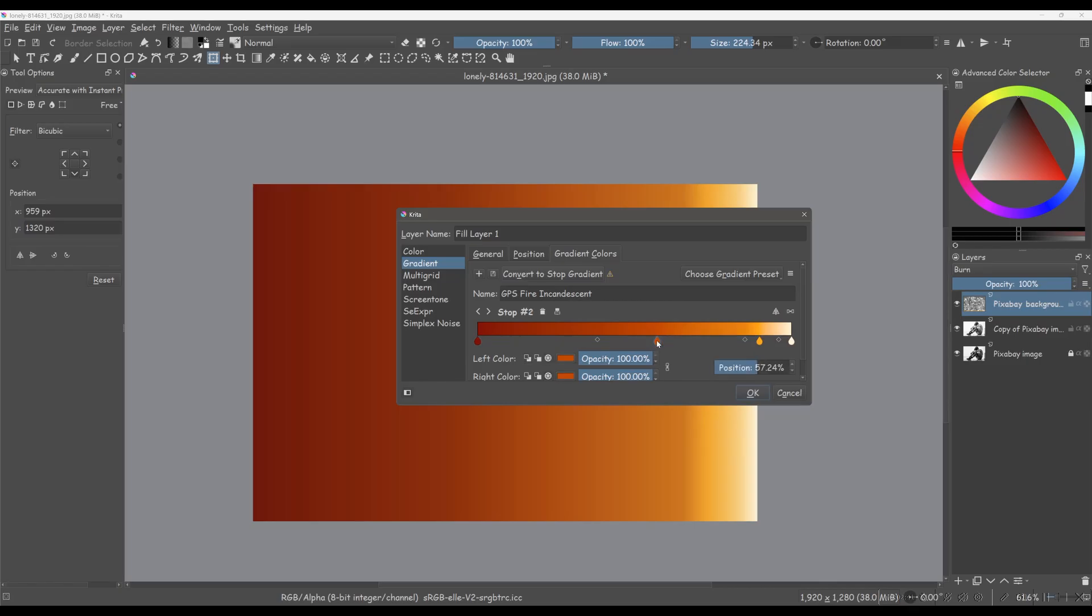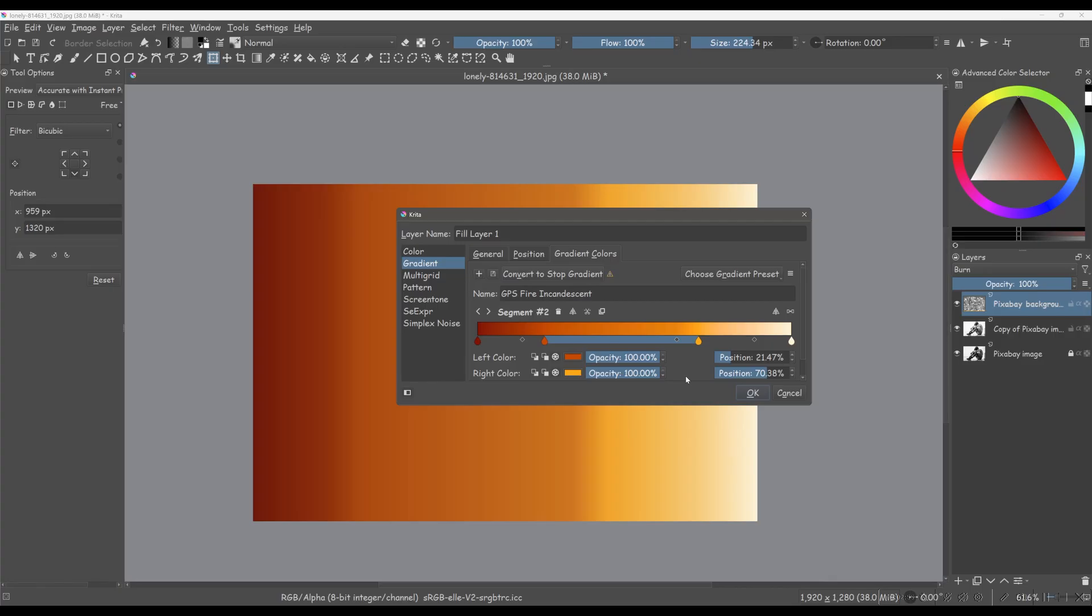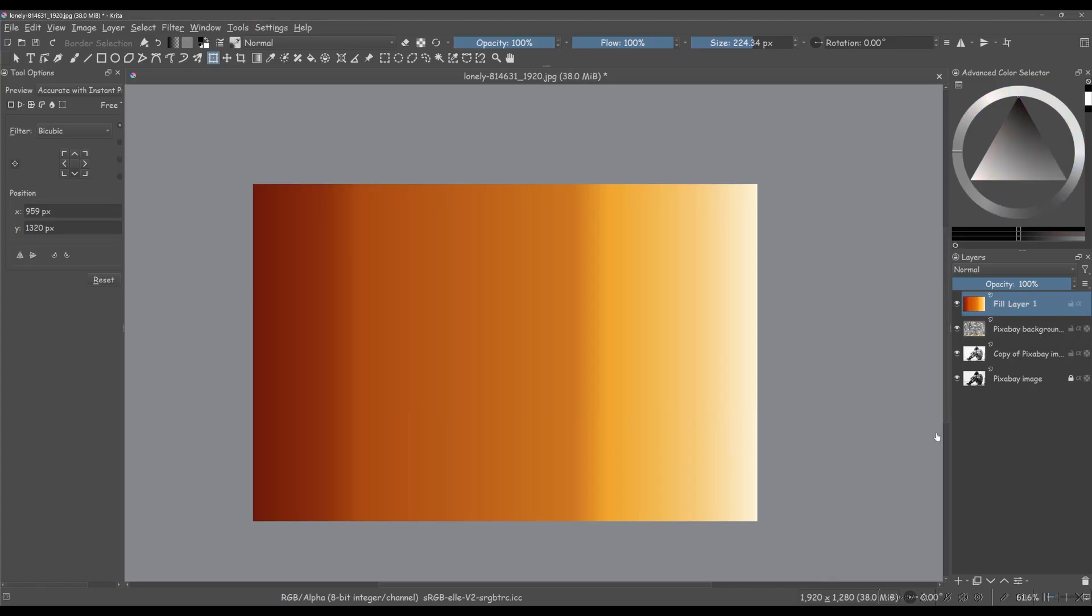You can move these little water drops markers on the gradient bar to modify the gradient to your liking. Once you're satisfied with your gradient, click OK.